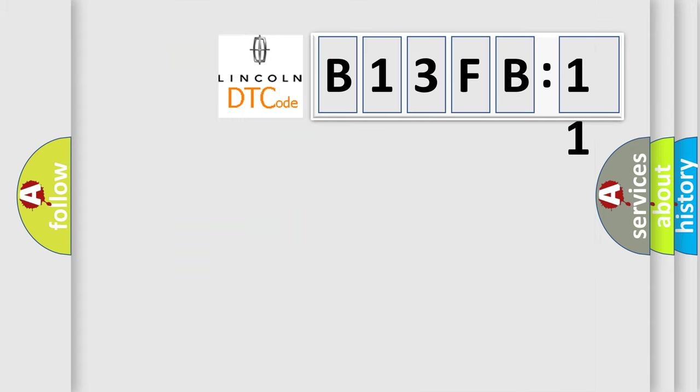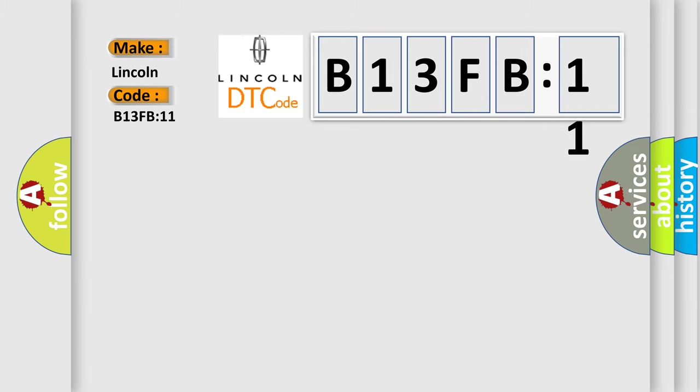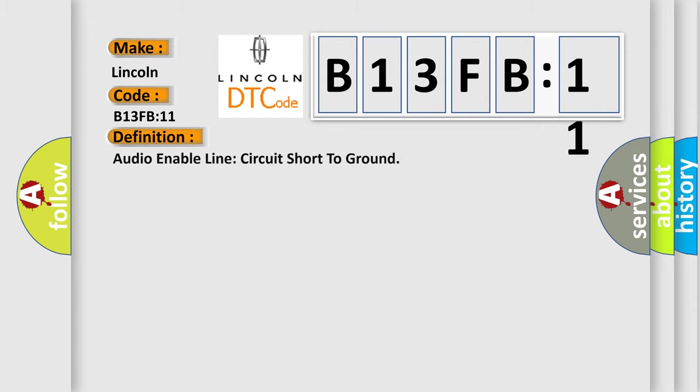So, what does the diagnostic trouble code B13FB11 interpret specifically for Lincoln car manufacturers? The basic definition is Audio enable line circuit short to ground.